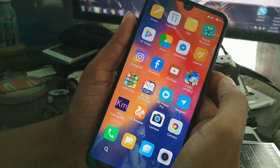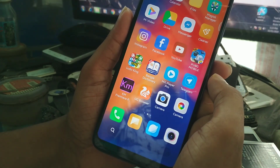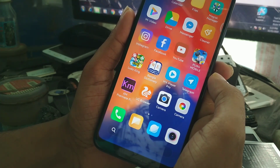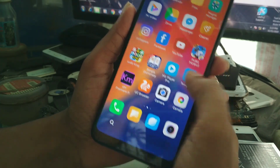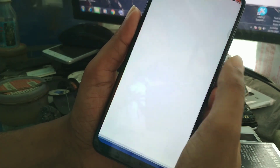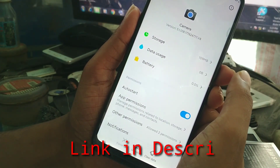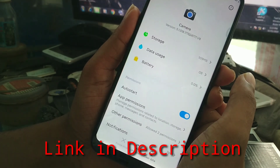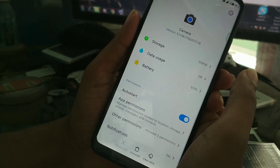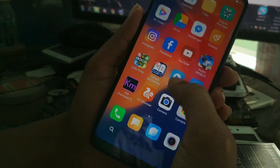Now today I am going to show you a camera which is an older version but it works perfectly on Redmi 7. Let me show you the camera version — it's 5.1. You can see this is the 5.1 version, but everything is working fine.